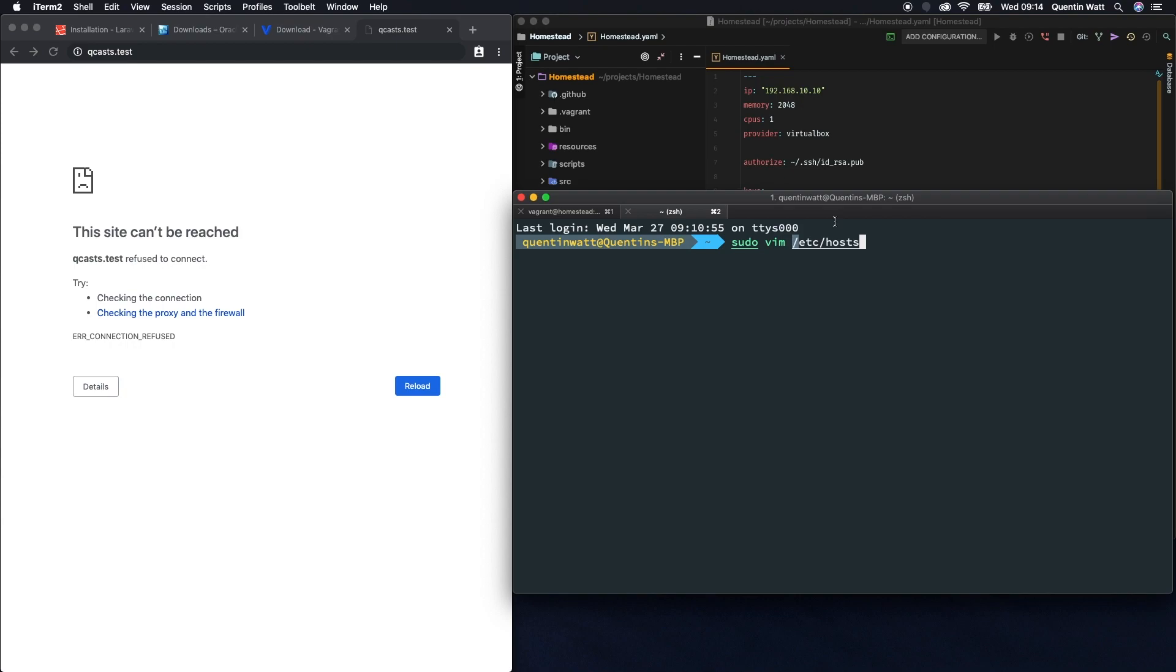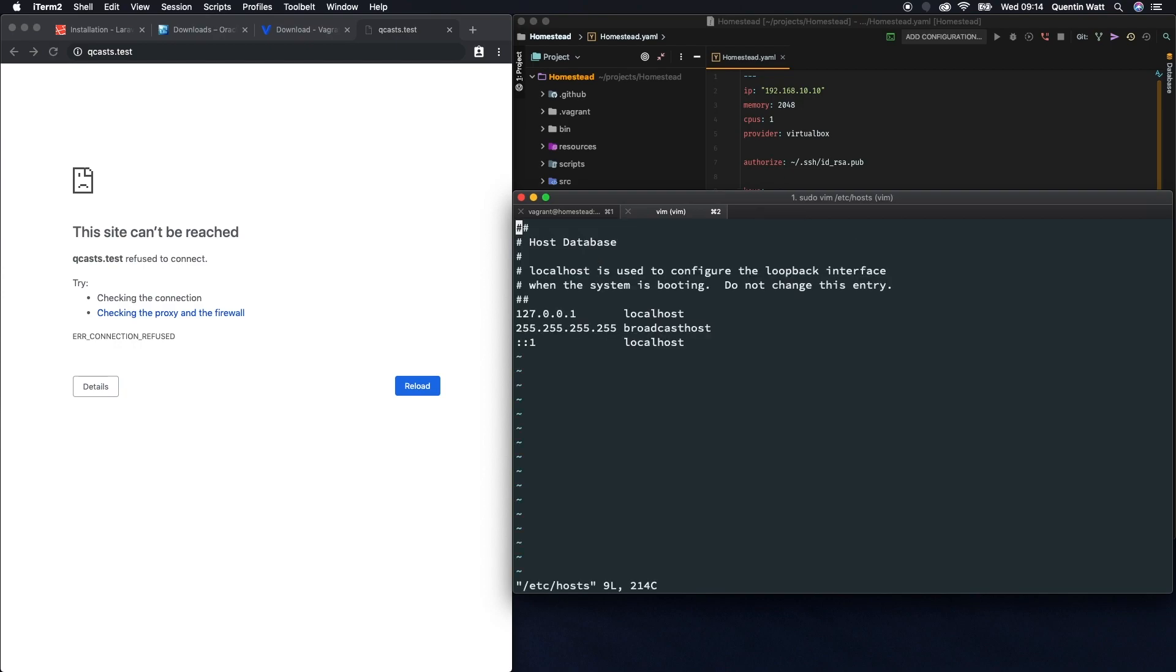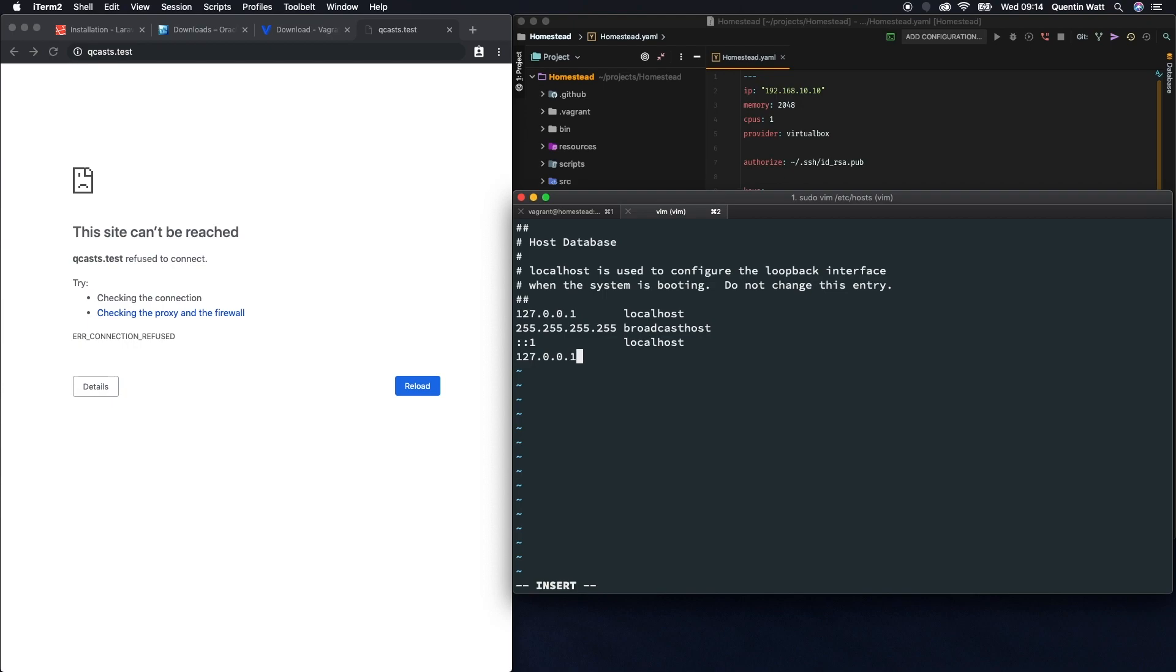Let's hit enter. It's going to ask you for your password, so go ahead and put that in. Then what you need to do is move the cursor down, and because this is vim, it's a little bit tricky to edit in, but I'm going to hit i to insert, jump to a new line, and then let's type in 127.0.0.1.